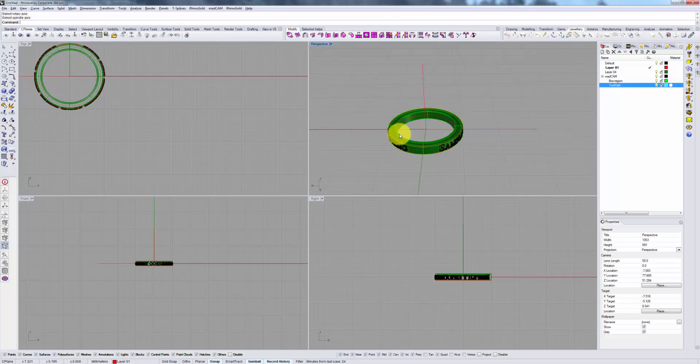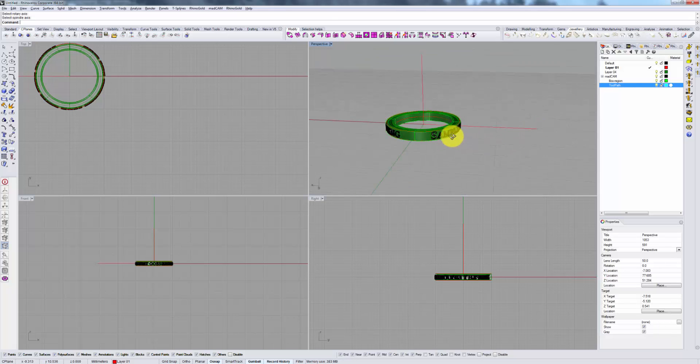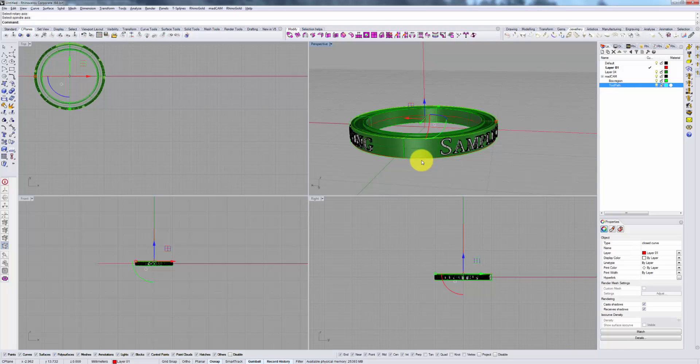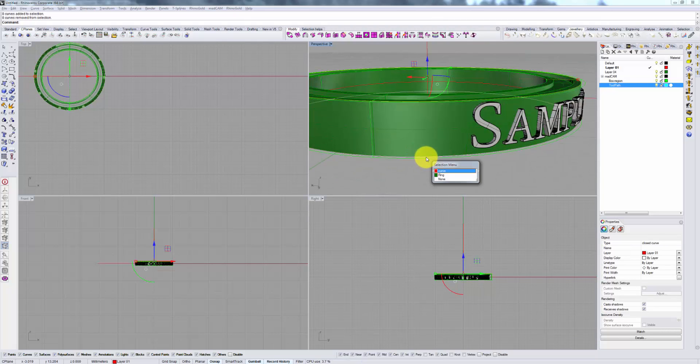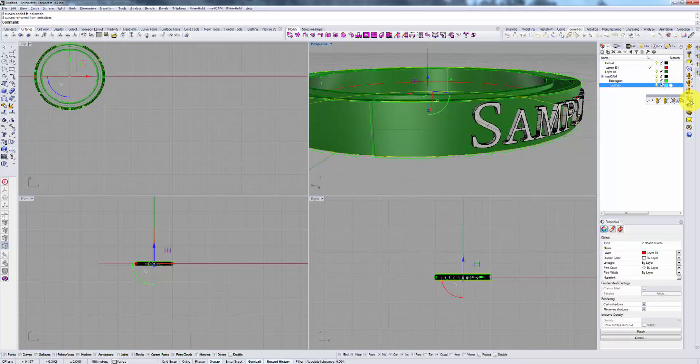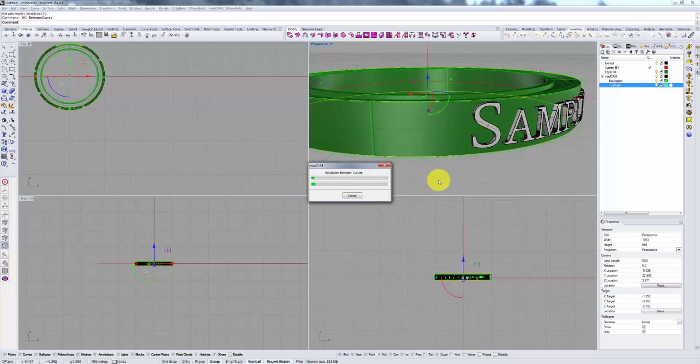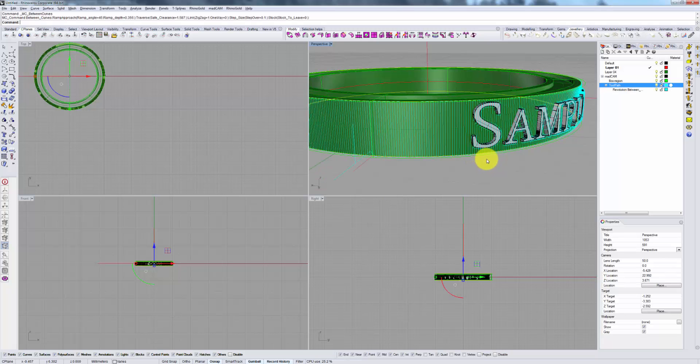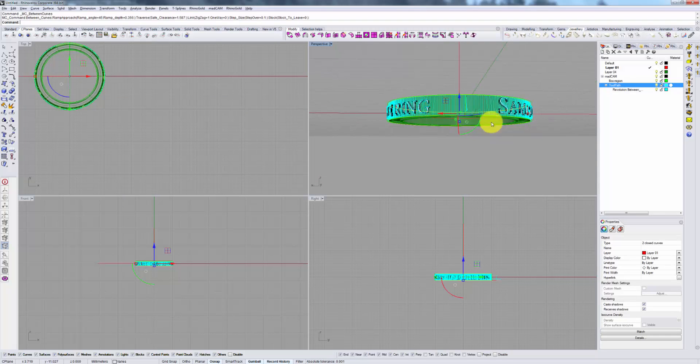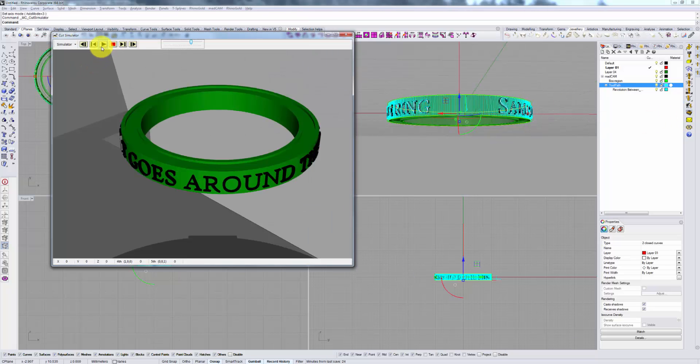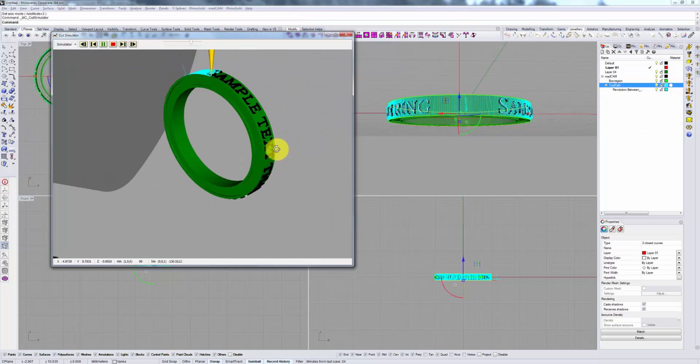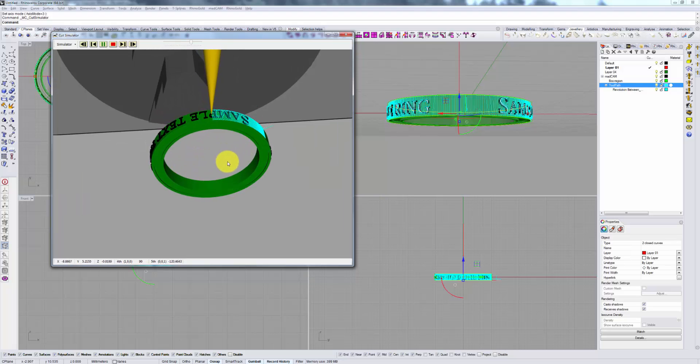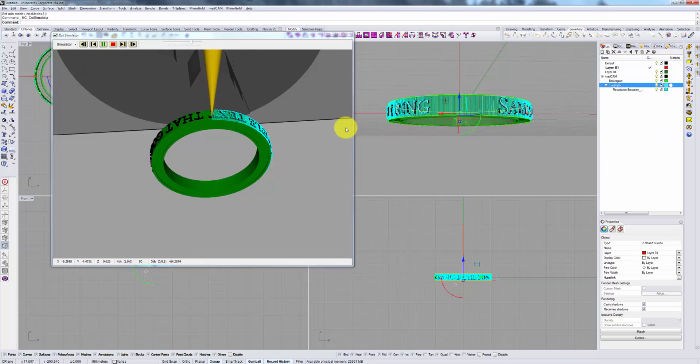We can perform the same operation as before by selecting our two boundary curves and selecting Toolpath Between Two Curves. And once again the cut simulator will show us the same result. As you can imagine, there's no difference at all at this point between doing it in the 5-axis tab and the 4-axis tab.